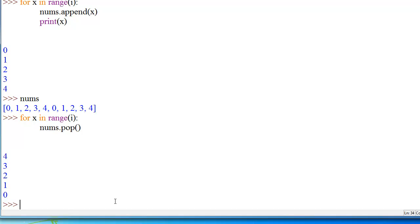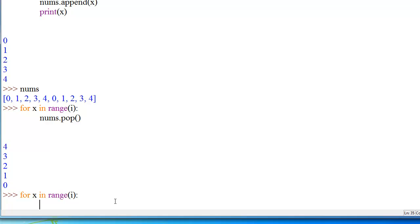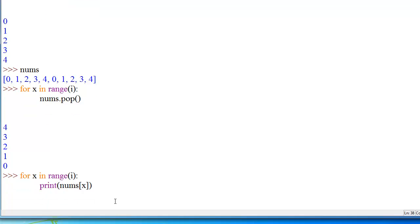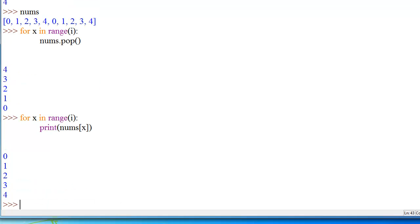One more thing I'll show you is that you can also have it print things out. You can say for x in range of i, colon, tab space, print nums index x — and now it'll print out all the contents of nums from the range of 0 to i.